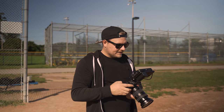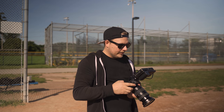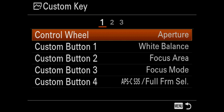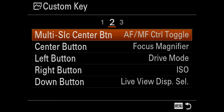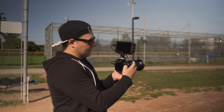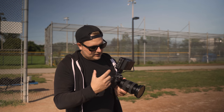Let me go into the menu and show you how to set up AF-ON. Go to number two, down to Custom Key, over to button three, and set the AF-ON button to Eye AF. That way you can trigger it on and off right from the camera. As I mentioned, the new firmware lets you do Eye AF from the shutter button directly, but as I showed, it doesn't always work the best.